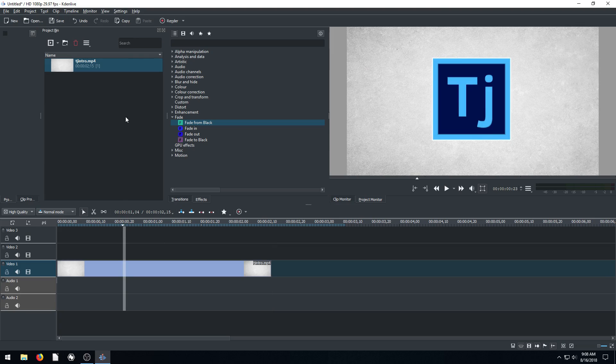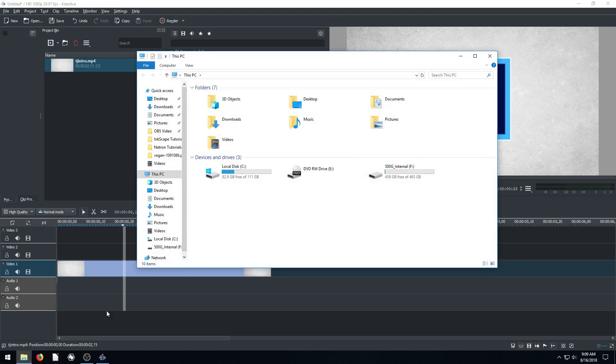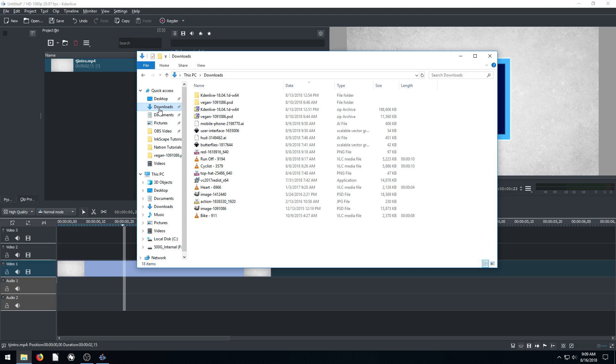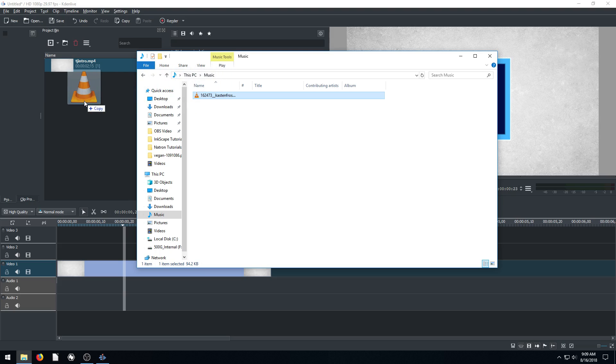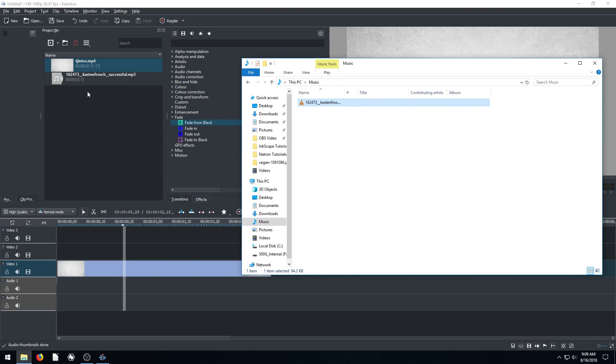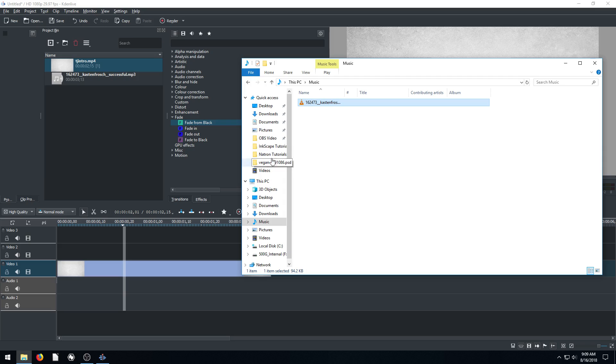We can also get video and audio into our project by just dragging and dropping. So if you open up a window, I'll go to my downloads folder. Actually, I'll go to my music first. I have an audio file. I'll left click and drag and drag it up here. You always have to put it into your project bin first. You can't just drag it down into your timeline. It won't work. You have to first bring it in.